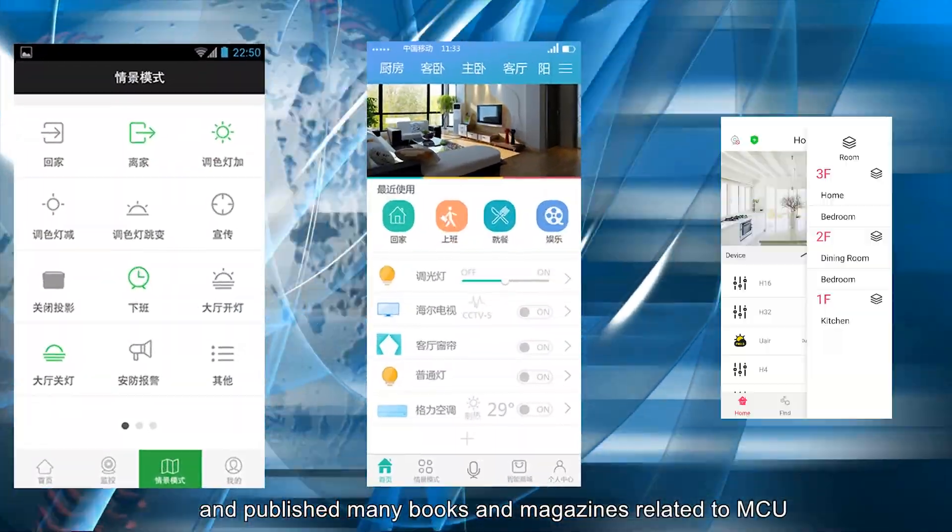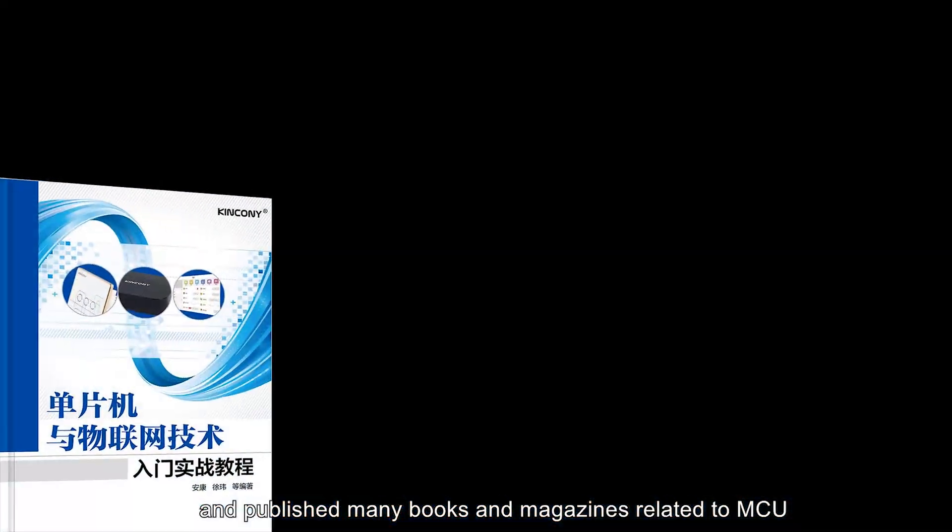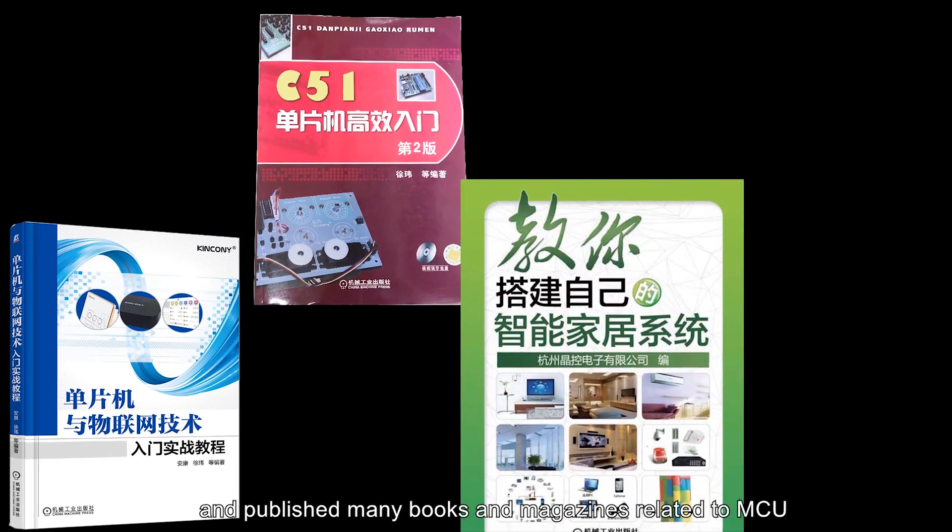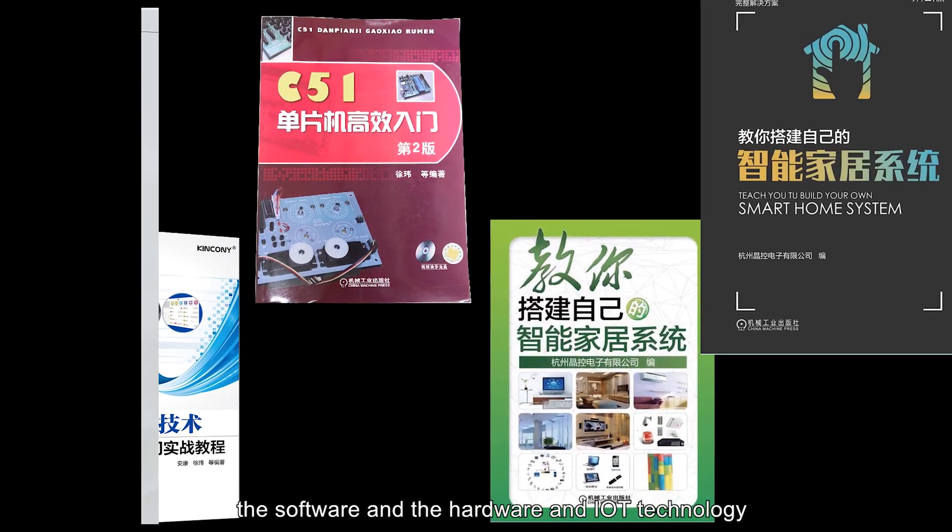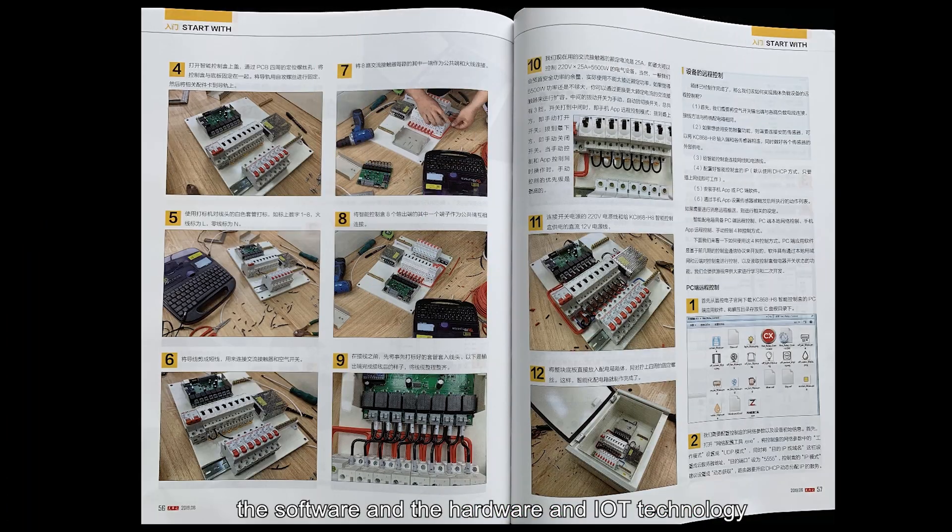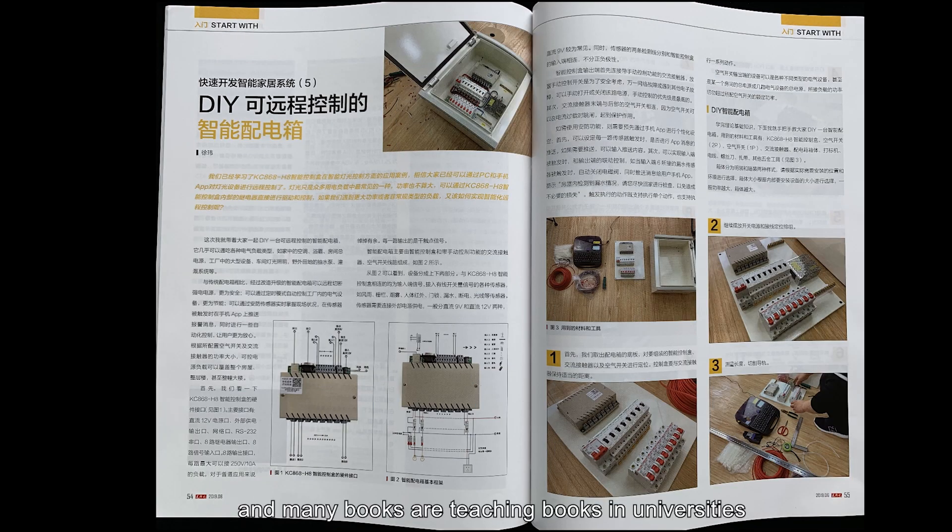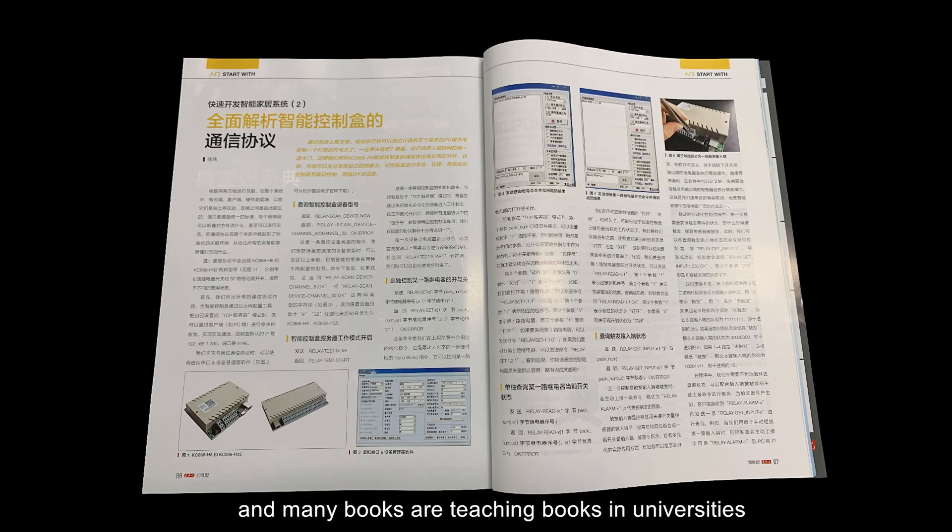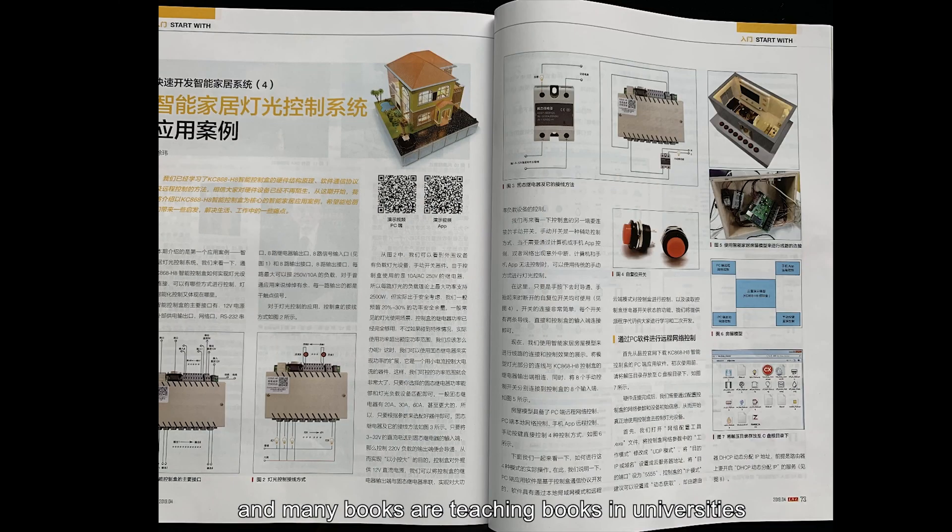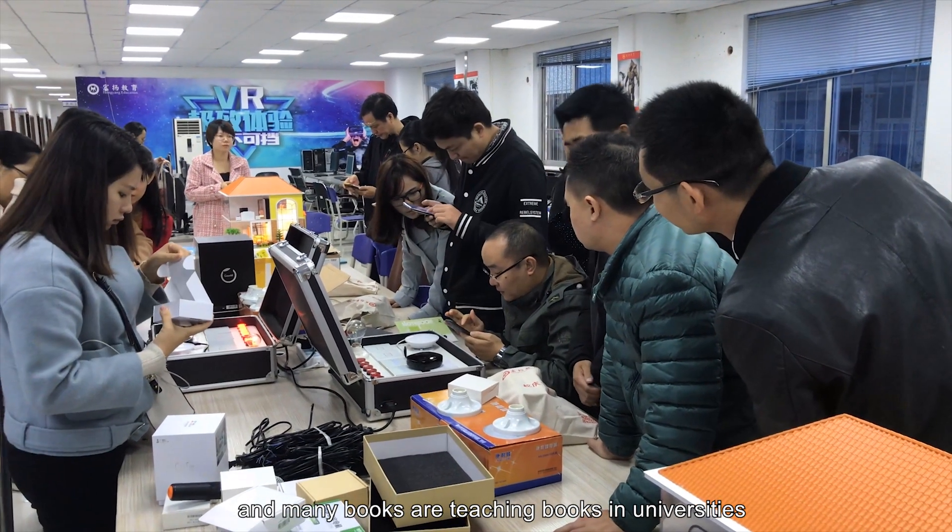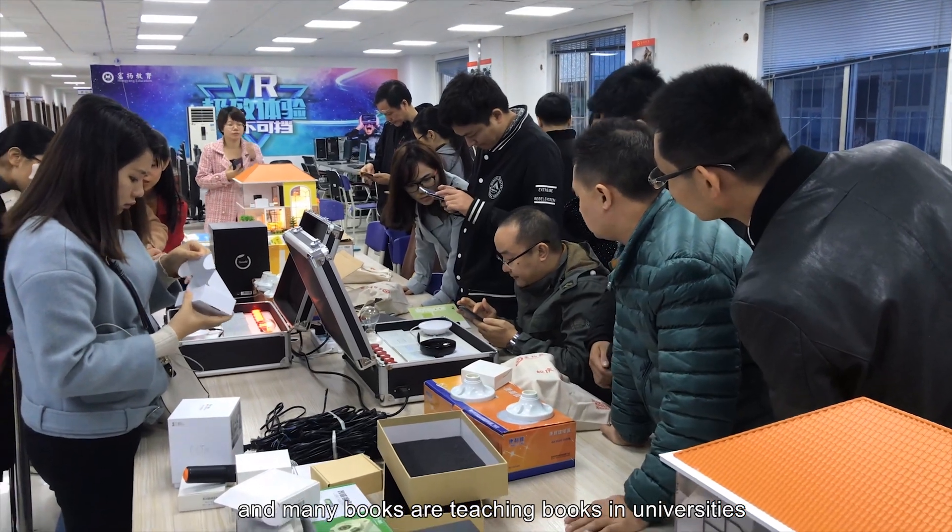We published many books and magazines related to MCU, software, hardware, and IoT technology, and many books are used as teaching materials in universities.